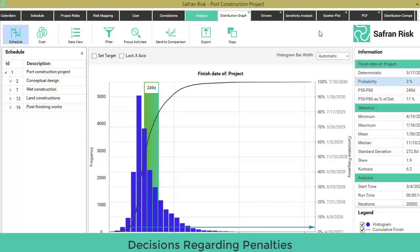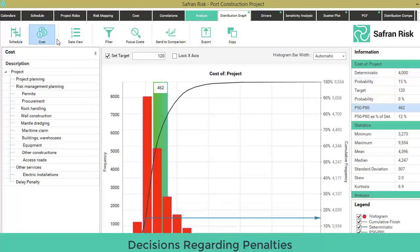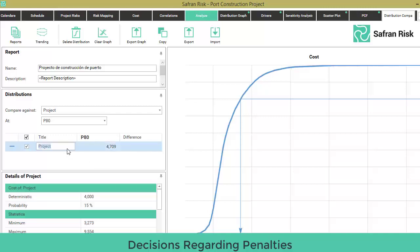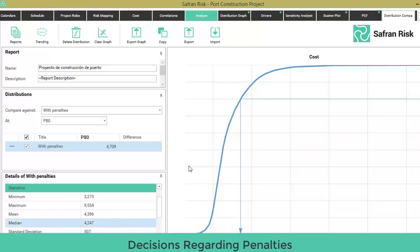There are at least two ways to answer that question. First approach: on the cost distribution graph, select the histogram for the total project and send to comparison. Make sure there's no previous curves being sent. Change the name for this compared curve to 'with penalties'. On the details of this scenario, you can observe, for example, that there's only a 15% probability of a total project cost of under $4 billion, with a median of $4.24 billion.